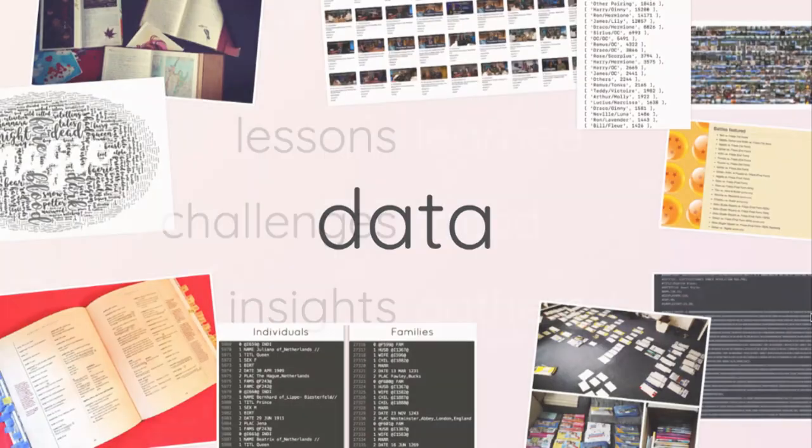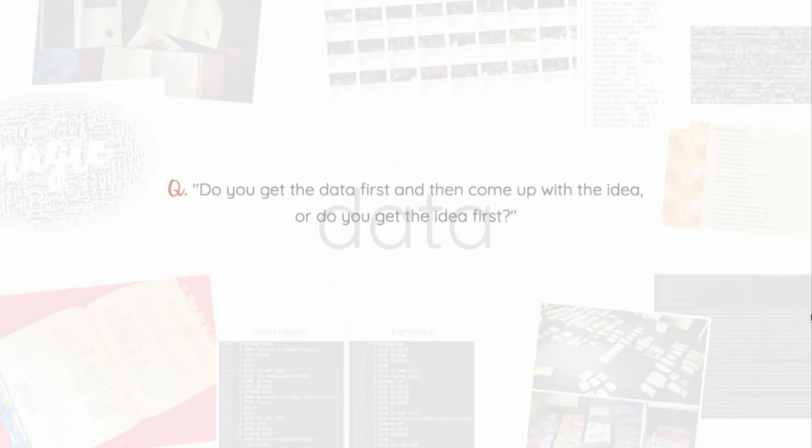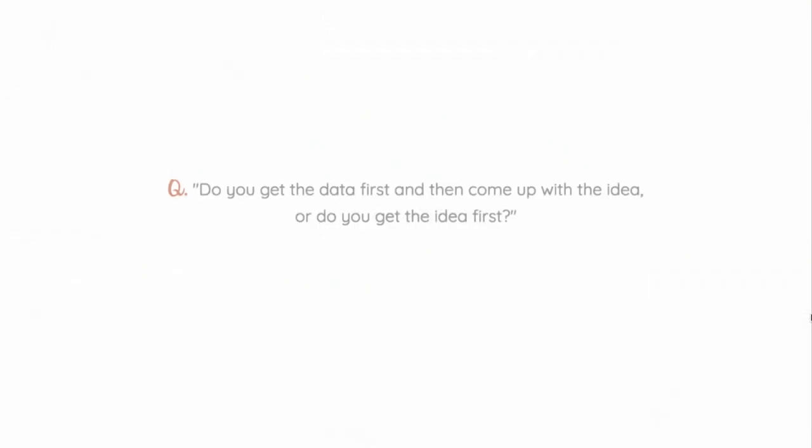So let's start from the very beginning, the data gathering process. The two of us sometimes get asked this question, do you get your data first and then come up with the idea for your visualizations? Or do you get your idea first? And the answer for us is always, always idea first.